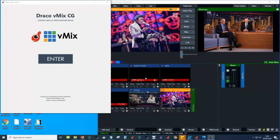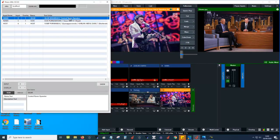Today I'm going to show you my new application, we call it Draco VMIX CG. Draco VMIX CG controls VMIX to play CG — it means I manage the playing of CG through this application. We created this application to make our work simple, to manage the workflow.